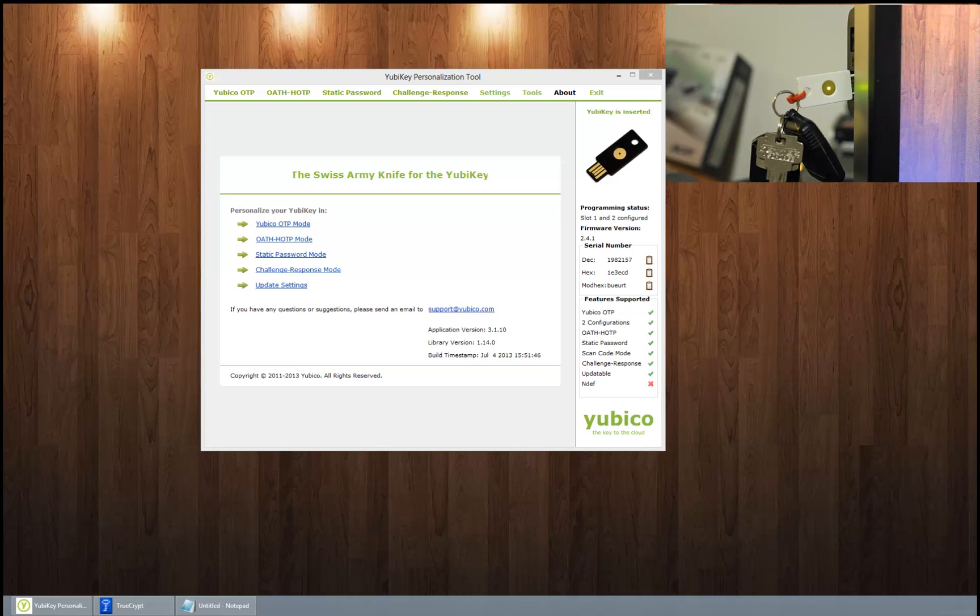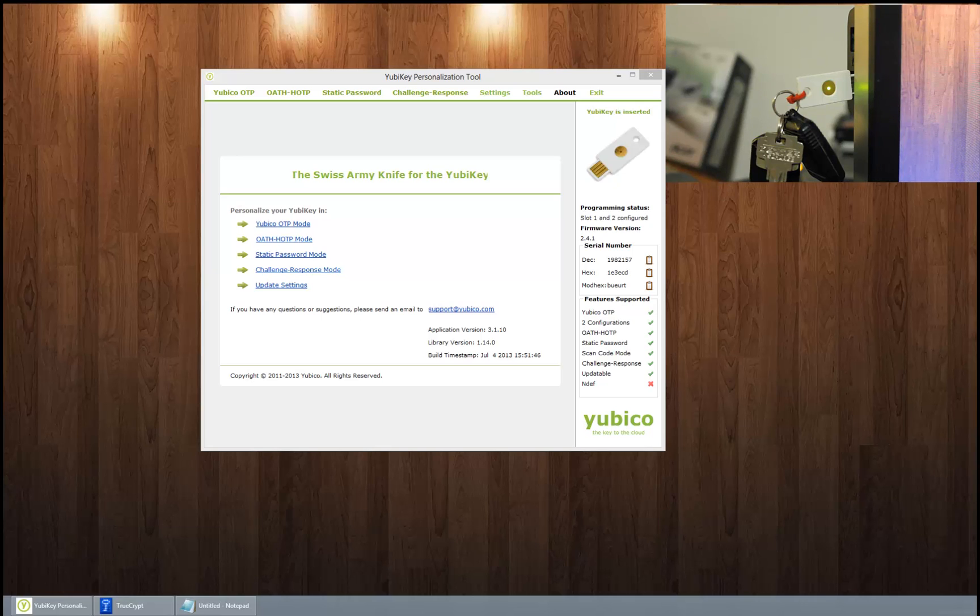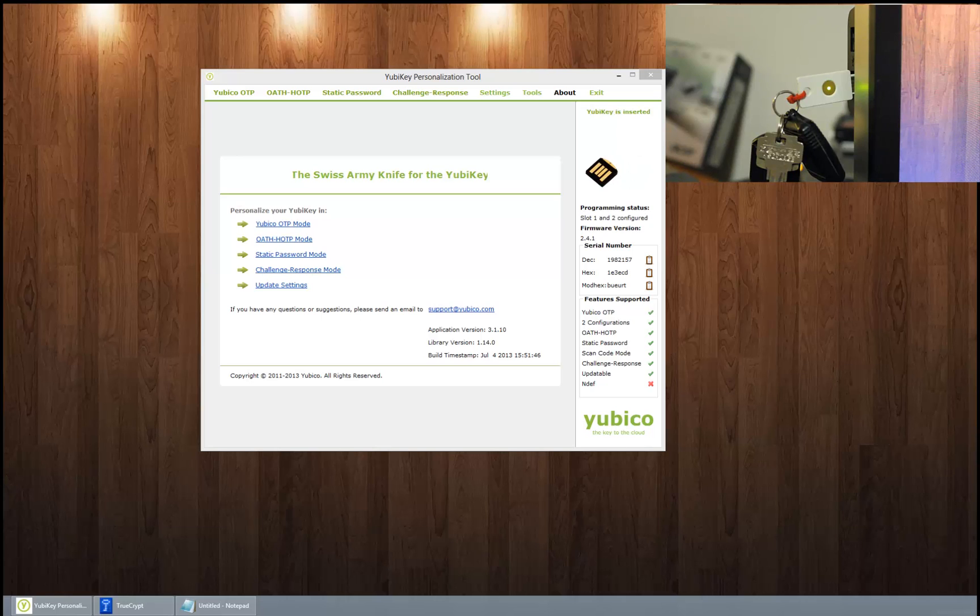Today I'm going to give a brief demonstration on a feature of a device that many people might not know about, and the ones who know about it might not even know about this feature. This is on a device called a Yubikey.